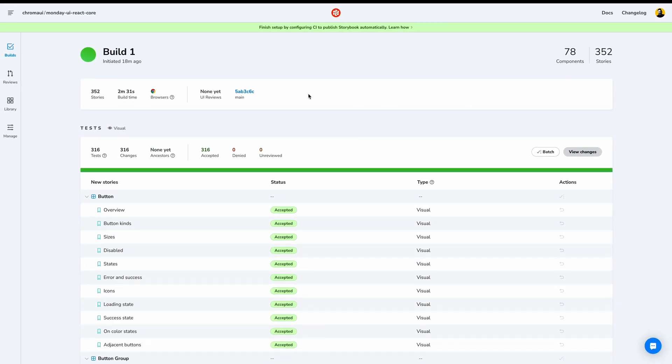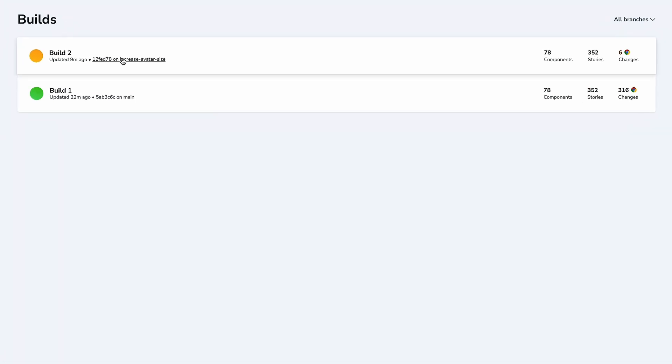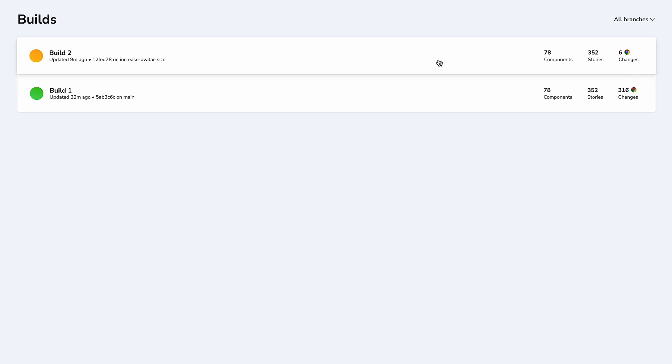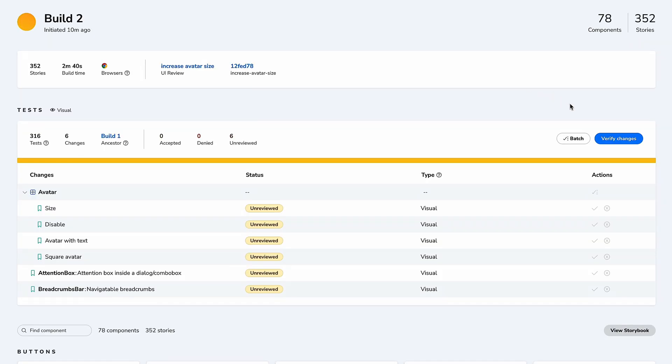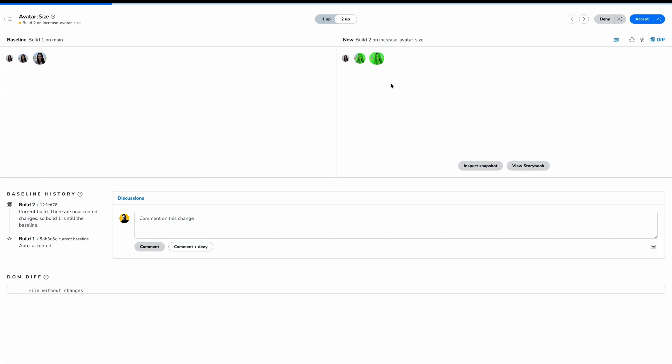Let's visit the Builds page again to see a build that just came in. This build is for the branch Increase Avatar Size and has six changes. Let's verify these changes now. This is the Chromatic Build Review page, where we see the changes that Chromatic detected. We can view these changes as a two-up, like we're seeing now, showing the baseline on the left and the incoming changes on the right.